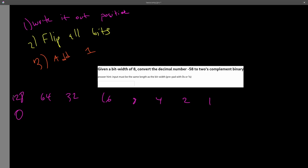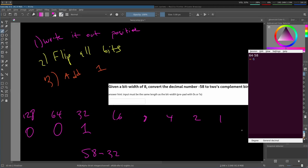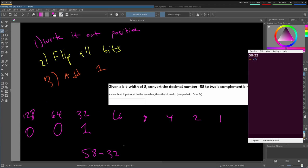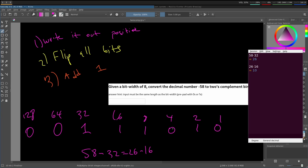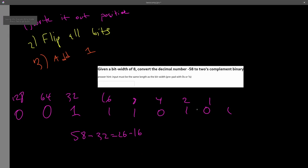So let's write positive 58. So there can't be a 1 here because this is bigger than 58. This is also bigger than 58. We can put a 1 here. So 58 minus 32 is 26. So we can put a 1 here. So minus 16. So 26 minus 16 is 10. And we could put an 8 and a 2, and that would be 10. So these two would be 0s. And this is 0, 0, 1, 1, 1, 0, 1, 0 is positive 58 in base 10.